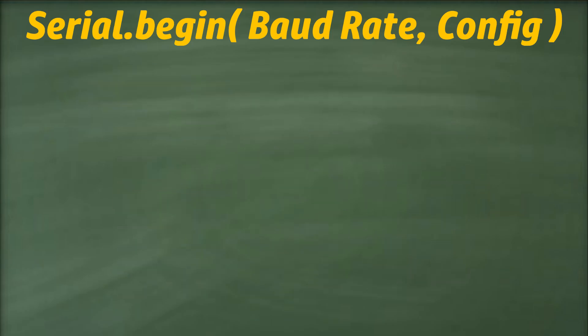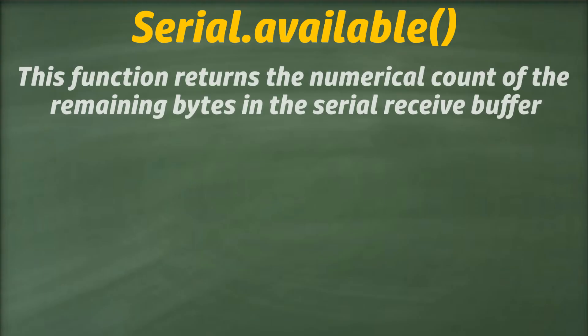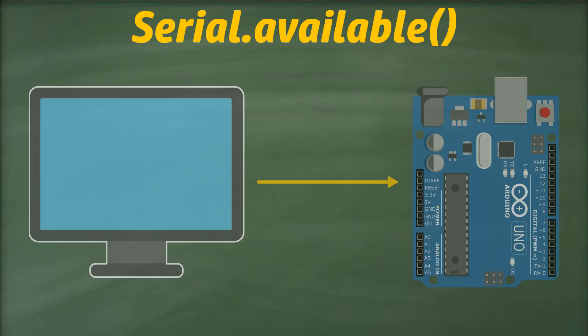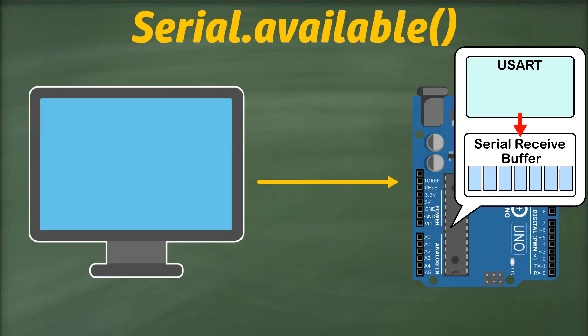The next function we are going to look at is the serial.available function. This function returns the numerical count of the remaining bytes in the serial receive buffer. We had introduced the concept of the serial receive buffer in the previous video. It is basically a temporary storage area that can accommodate up to 64 bytes of received data.